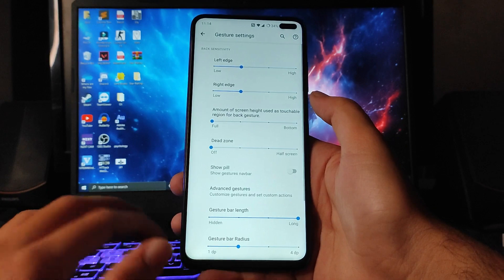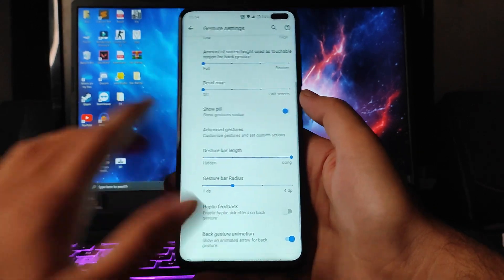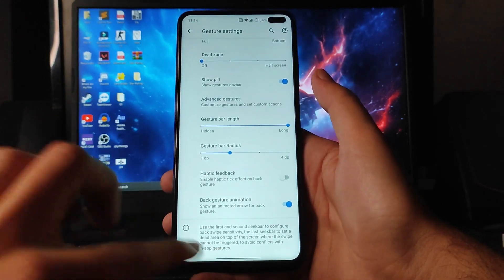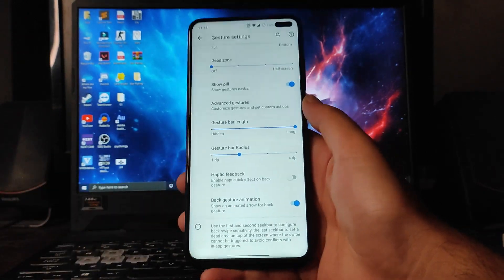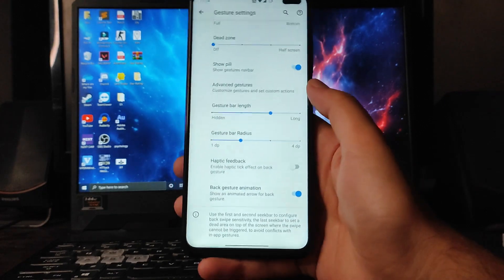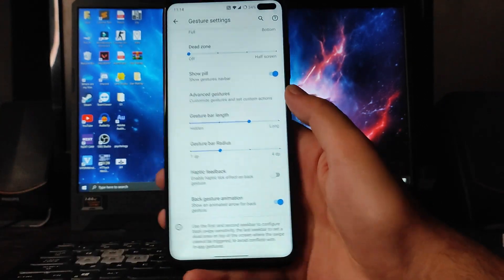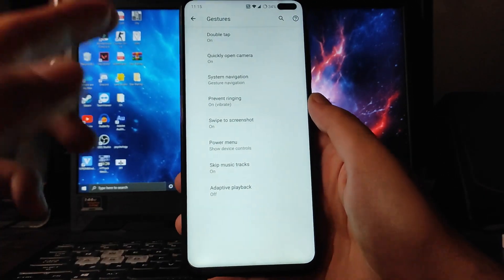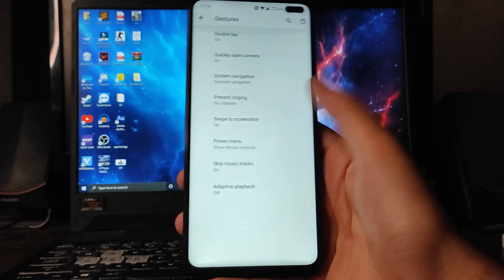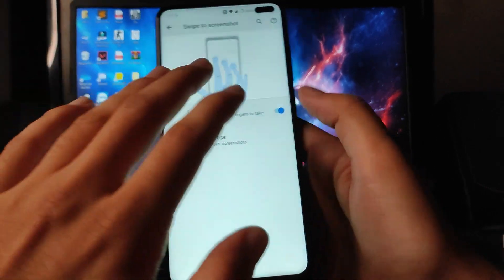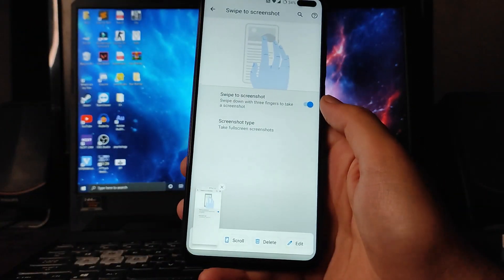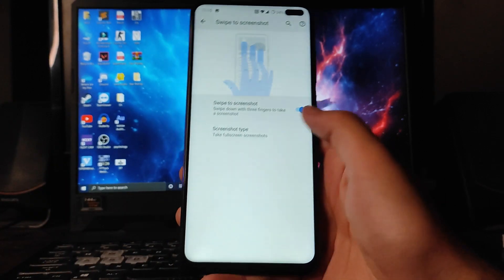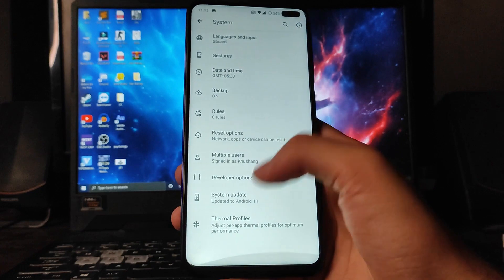You can hide the gesture bar — there's an option to show the pill and you can also hide it. You can customize the length of the pill as well. Going back, there are other gesture options: double tap to quickly open the camera, three-finger swipe for screenshot, and a scroll and long screenshot option is also available.